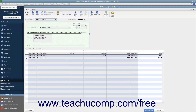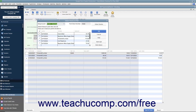Alternatively, to print a batch of checks that you have saved and marked to print later, open the Write Checks window and click the drop-down arrow on the Print button in the main tab of the ribbon. In the drop-down menu that appears, choose the Batch command to display the Select Checks to Print dialog box.